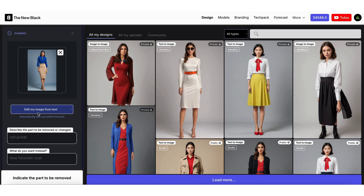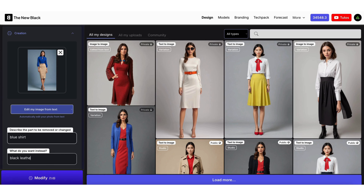First, describe what part you want to change on your photo. Here, let's change this blue shirt. Then describe what you want to wear instead — here let's type 'leather jacket'.